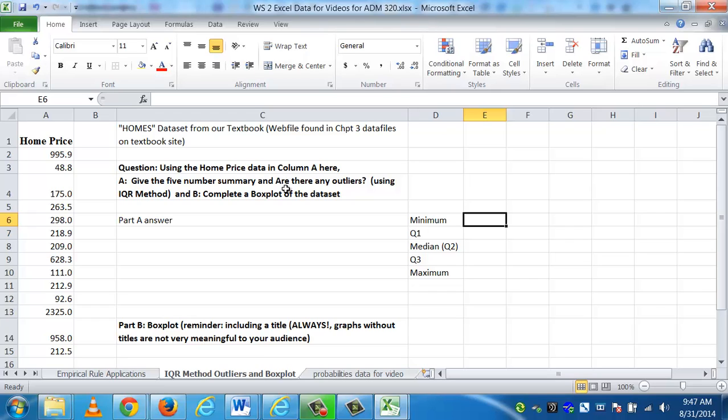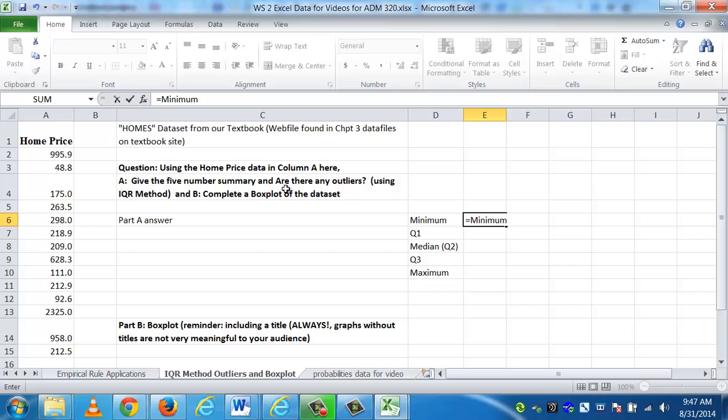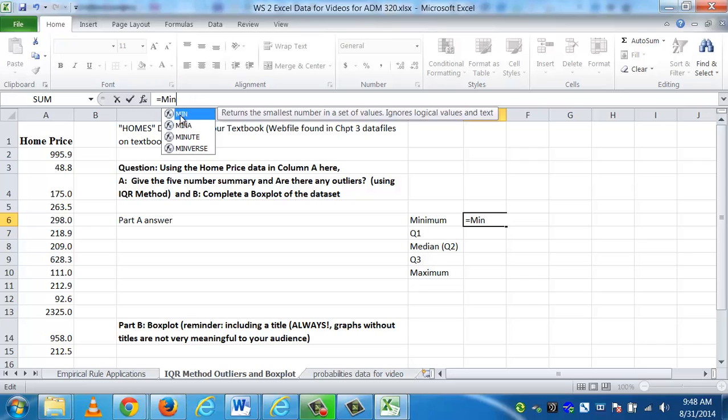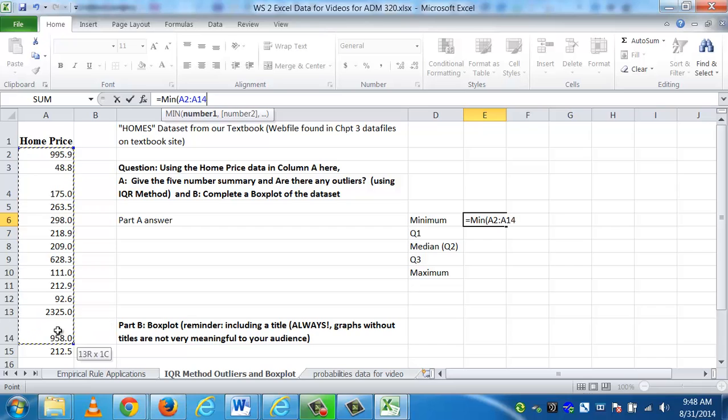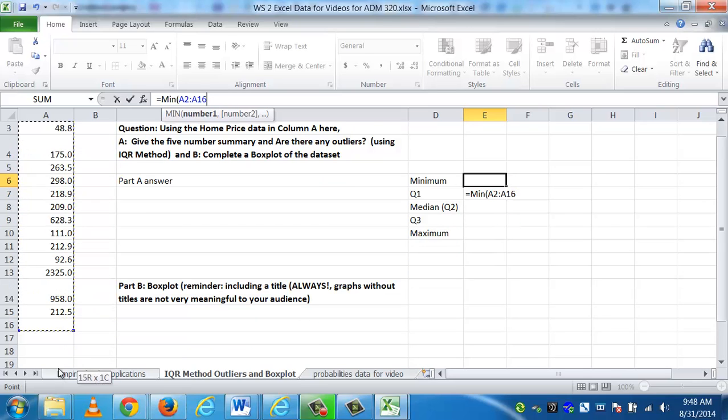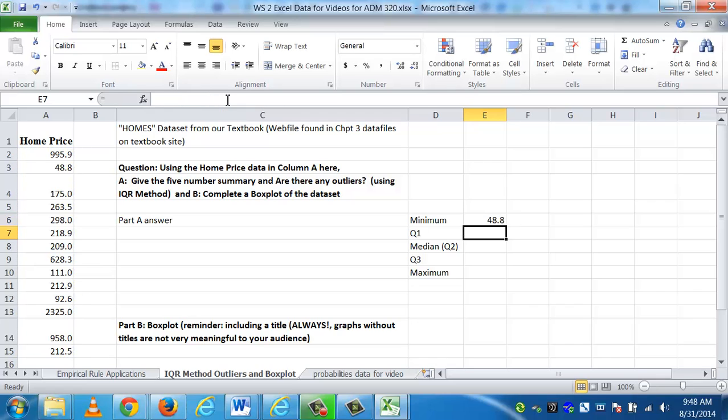To do the minimum, I like using the minimum function because it will remind you that you can do that on anything. If you're looking at five quiz scores and you want to know what the minimum is, you could use this function. We're going to use cell references here. So if I say equals minimum, which is just MIN, and then I'm going to use my cursor to highlight the first number, and then tell it where to end. I want it to find the minimum data value between A2 and A15, which is where all my home prices are. The lowest number is 48.8.